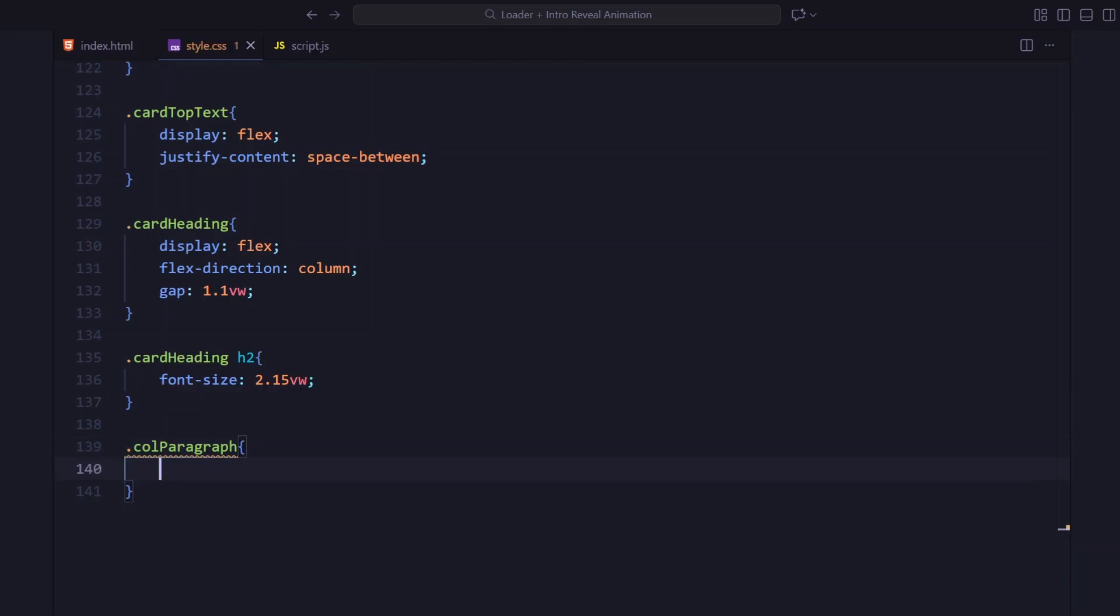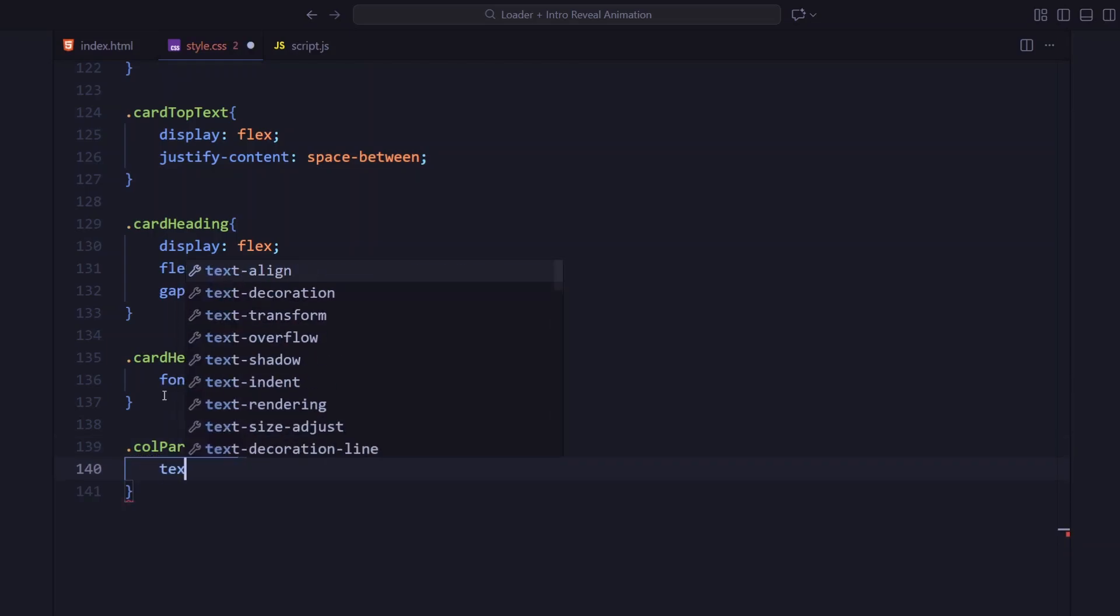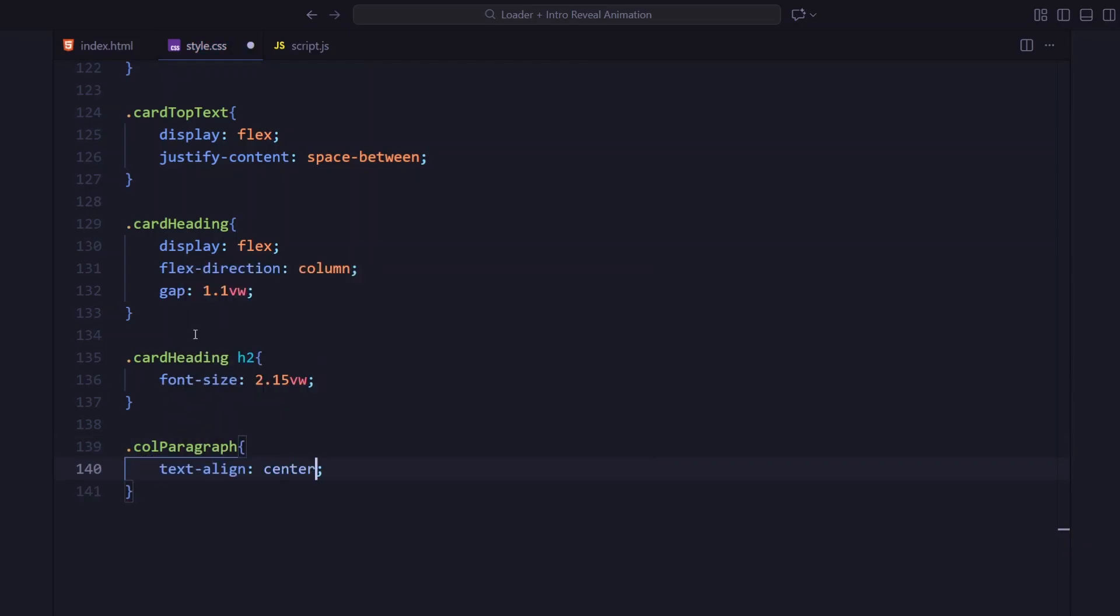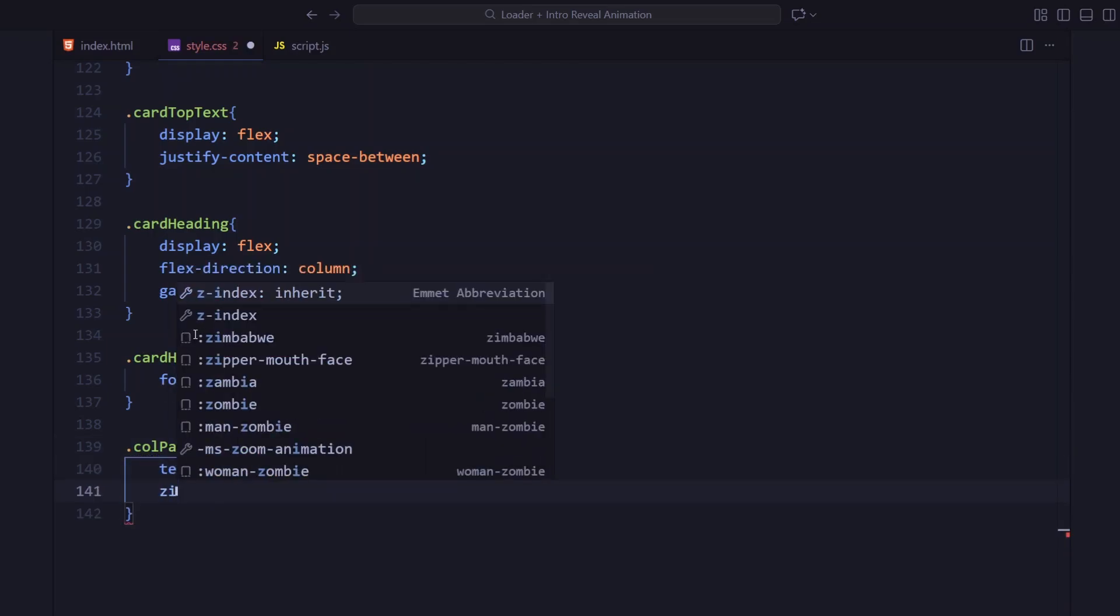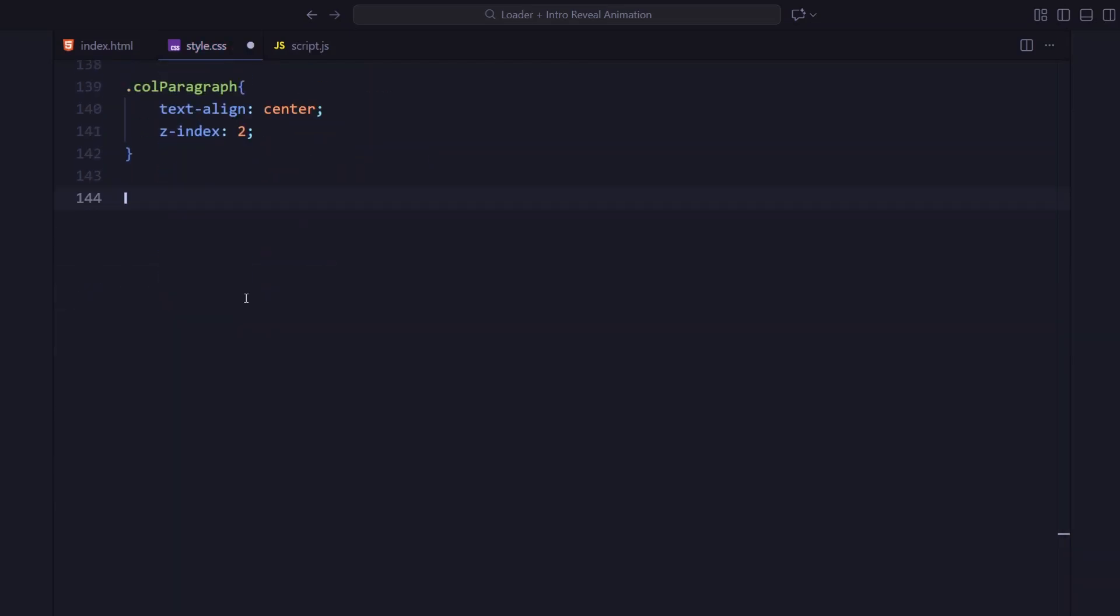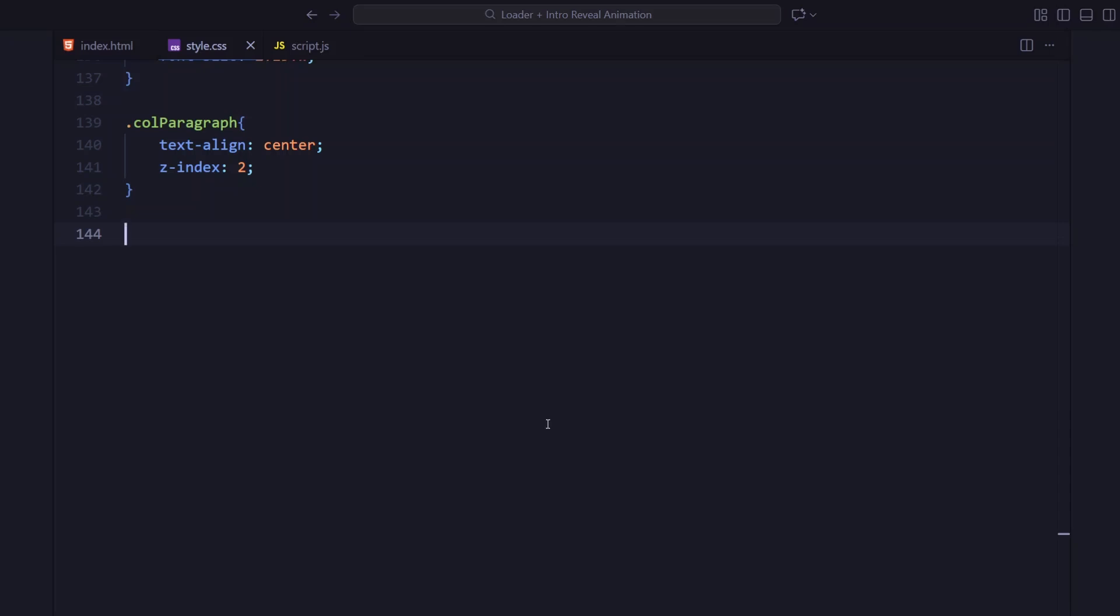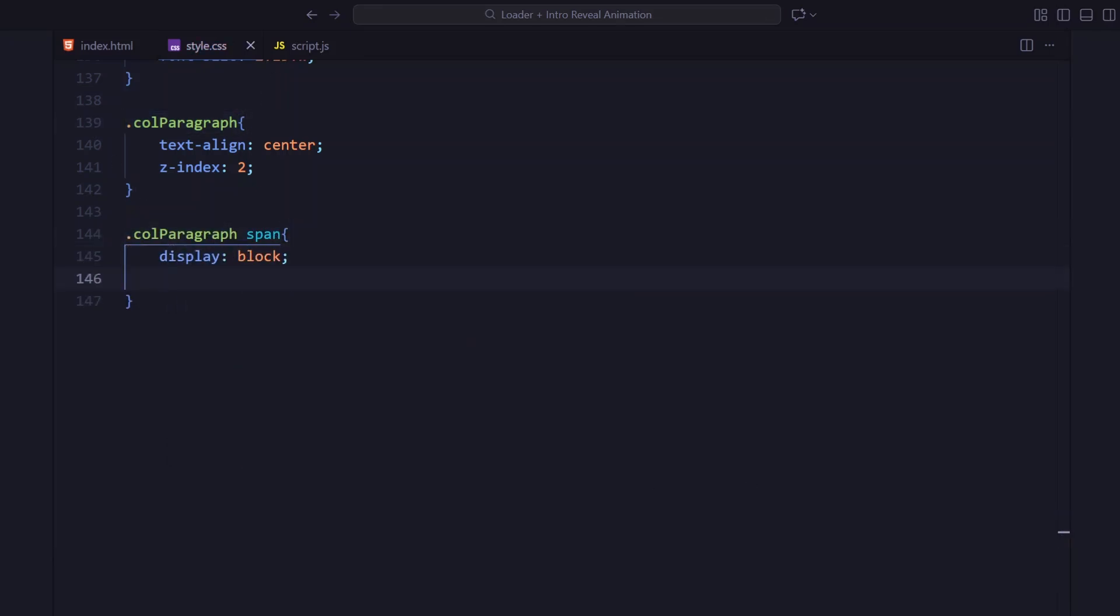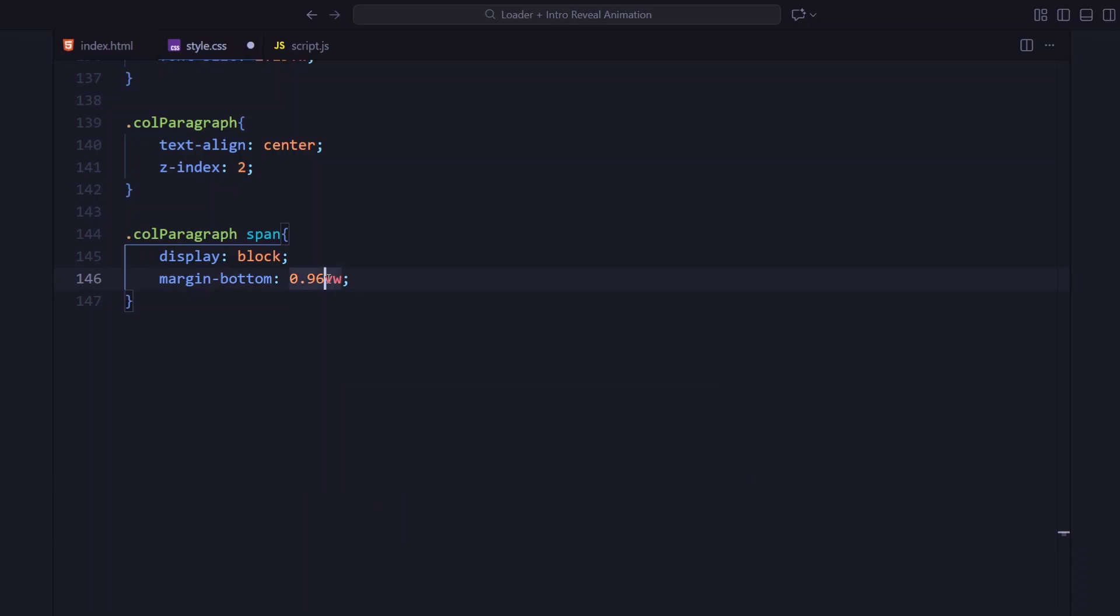It's centered with text-align center and given a z-index of 2 so it stays visible above the background overlay. The span has margin at the bottom for spacing. And in the first column, the entire paragraph group is aligned to bottom using align-self flex-end.